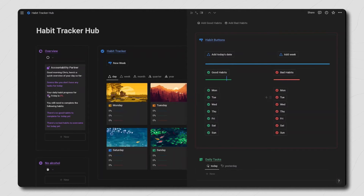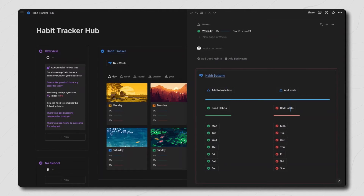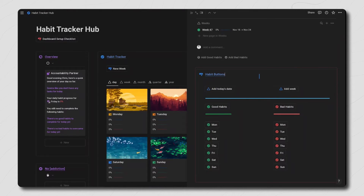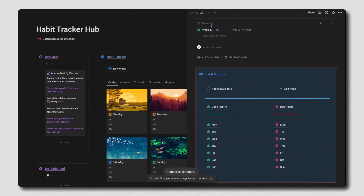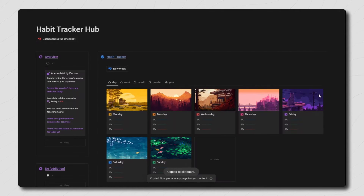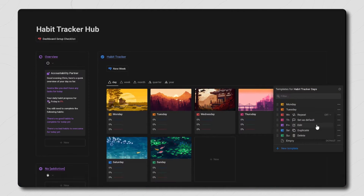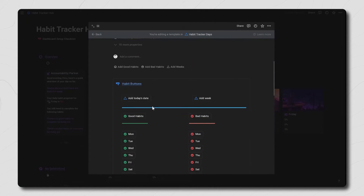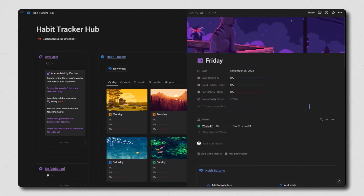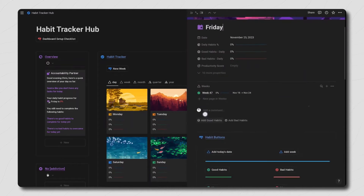You also want to do the exact same with all the bad habits that you want to stop. Note that these buttons are all inside of a synced block so you only need to make the change once and don't have to edit each individual template button. If for some reason the synced block doesn't load after duplicating the dashboard, then just go into your Monday template button, copy the synced block, and go into each of your template buttons and paste it in. Then you should be good to go.